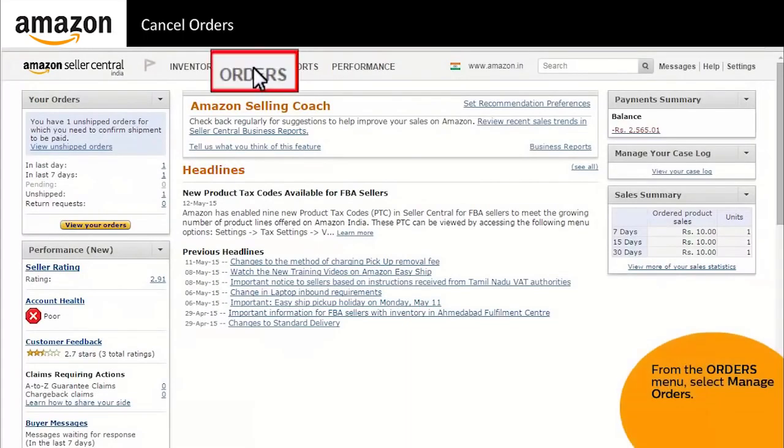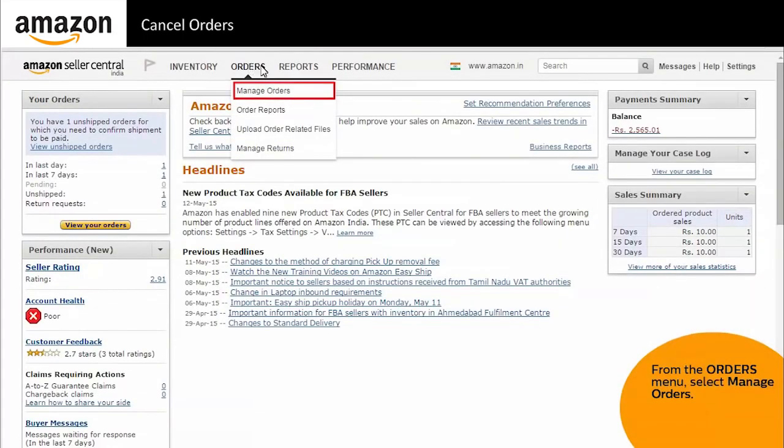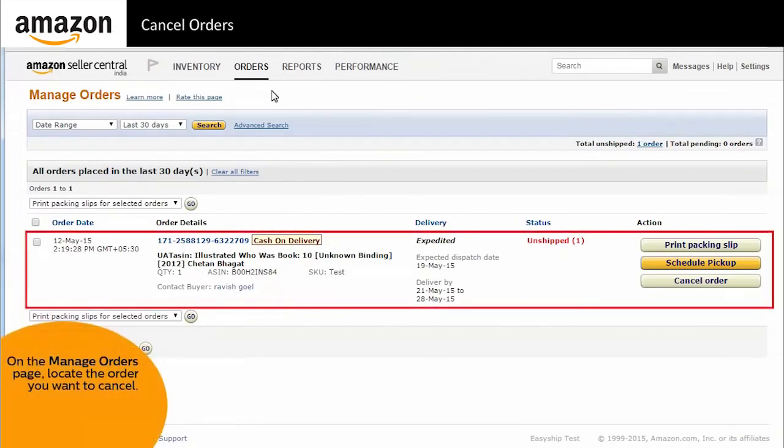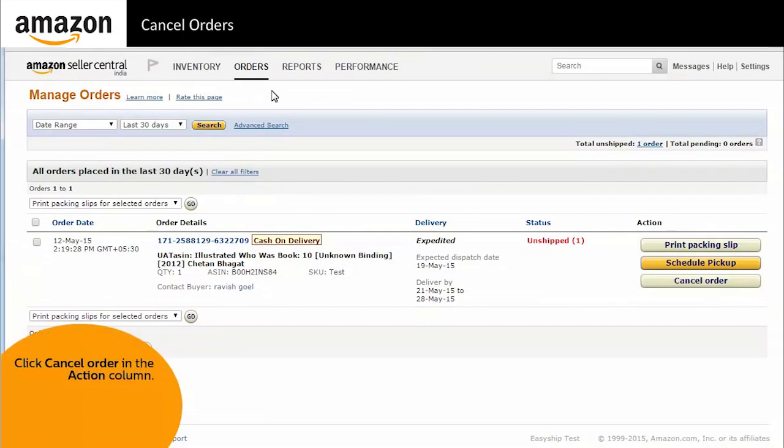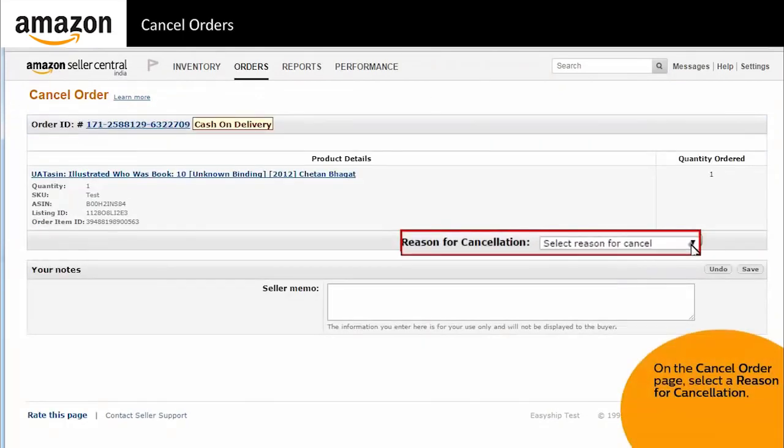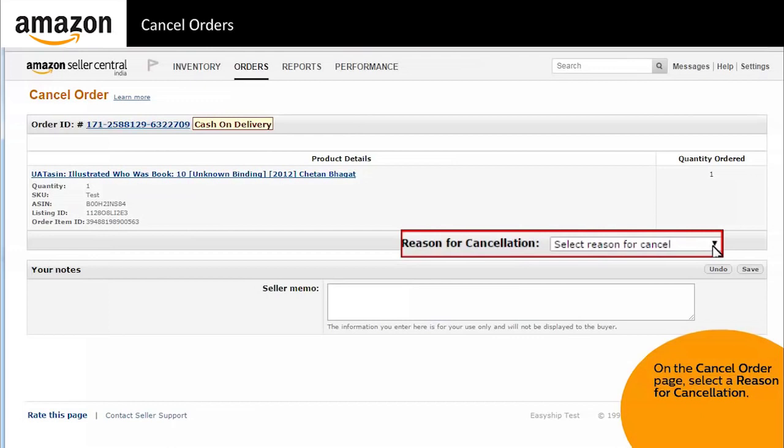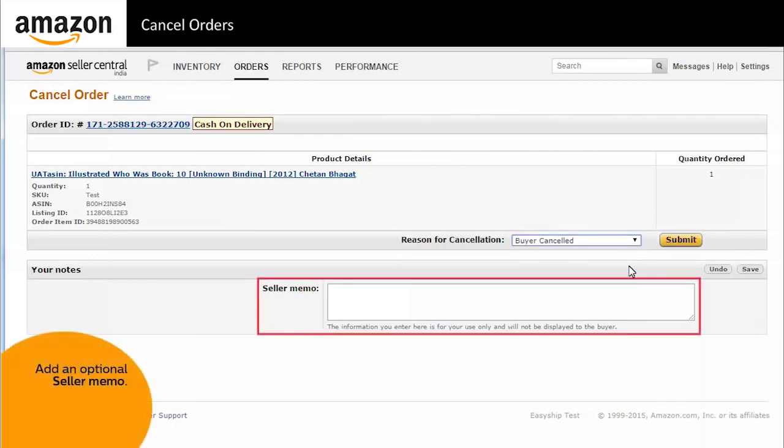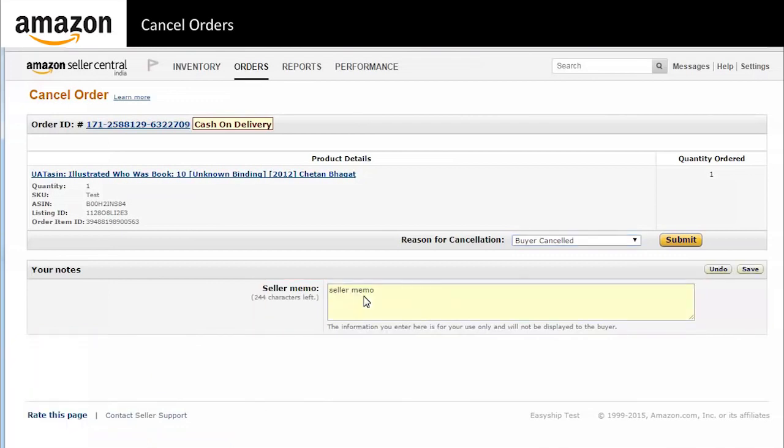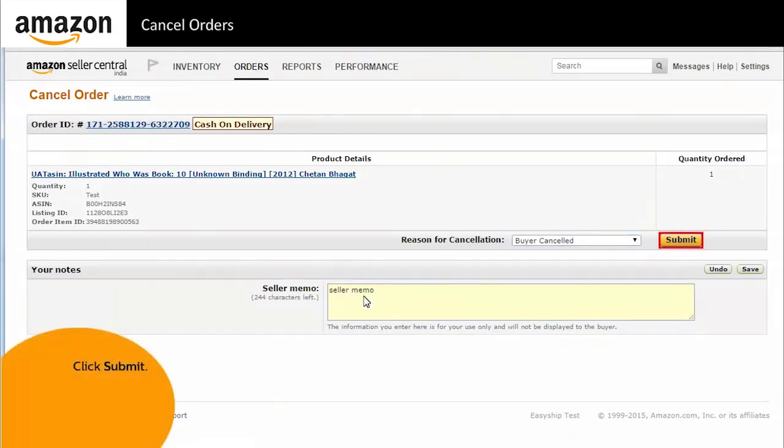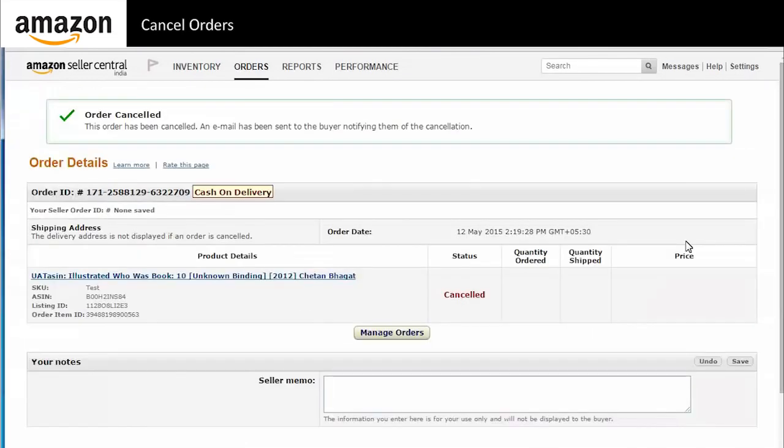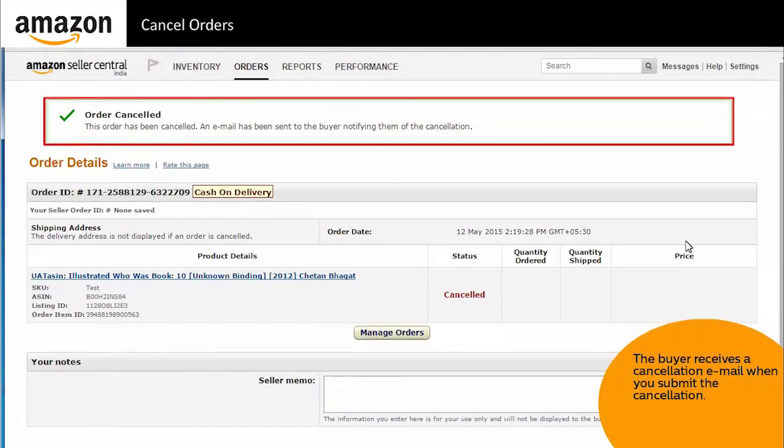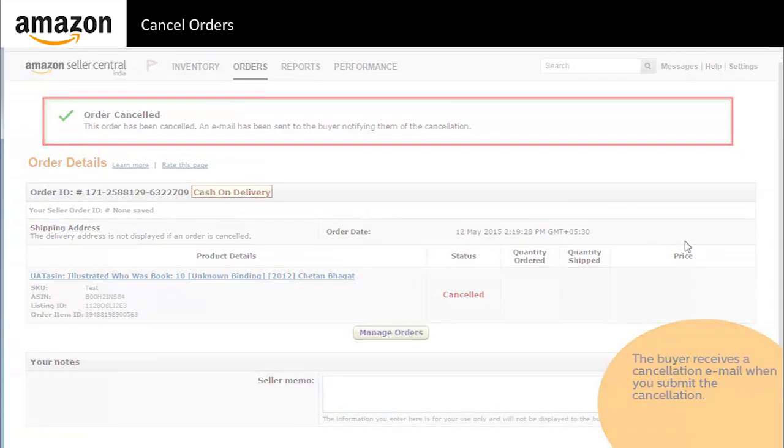From the orders menu, select manage orders. On the manage orders page, locate the order you want to cancel. Click cancel order in the action column. On the cancel order page, specify a reason for cancellation. You can add a seller memo for your personal records. Click submit to complete the cancellation process. Once you click submit, the buyer receives a cancellation email along with the reason for cancellation you select, so ensure that you specify an appropriate reason for cancellation.